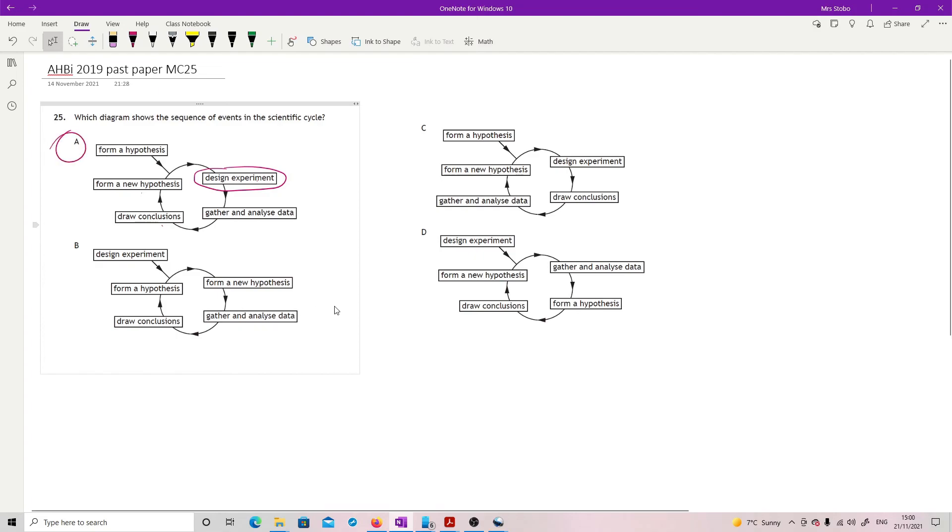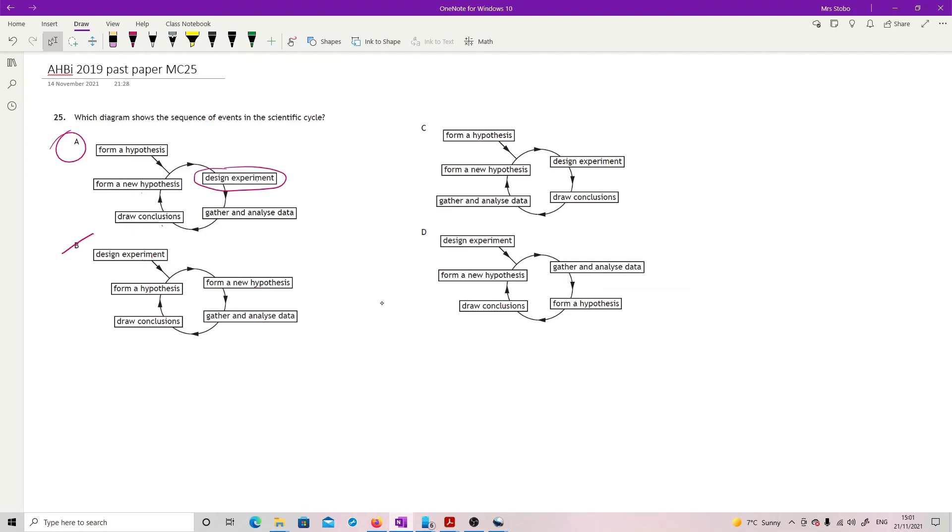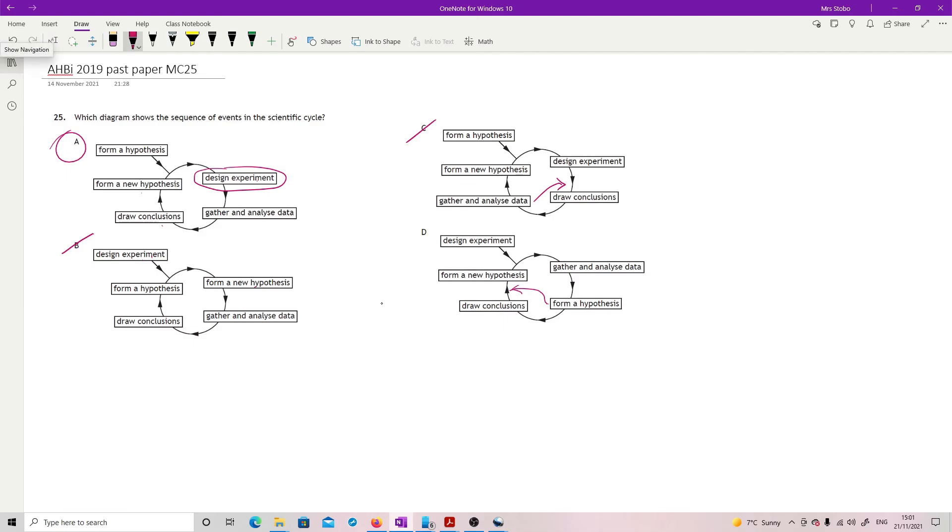And just to check for C, design an experiment. Design an experiment from forming a hypothesis is fair enough, but you don't form a new hypothesis after you've designed your experiment. You do it before. So that one doesn't work. And you can form a new hypothesis. And then I don't know where we're going to design. That's fair enough. Draw conclusions. You cannot draw conclusions before you have gathered data. So that one doesn't work. And what have we got here? Design an experiment, gather and analyze data, which allows you to form a hypothesis. No, you'd form a hypothesis after you had drawn conclusions, which would allow you to then design your experiment. So yeah, A is the only one that works. And that's your multiple choice.